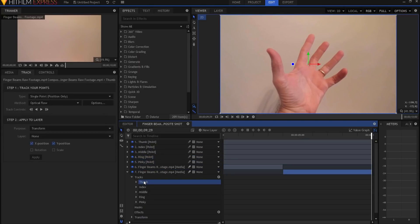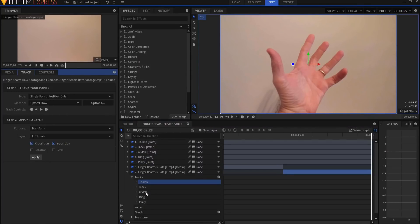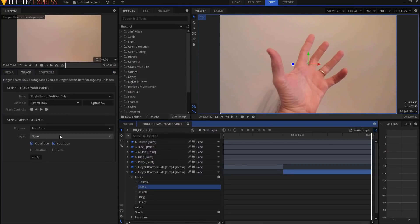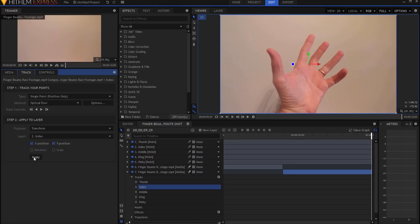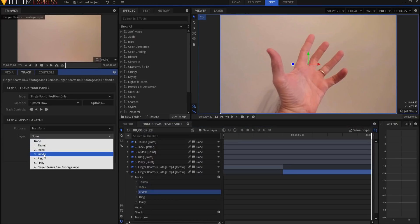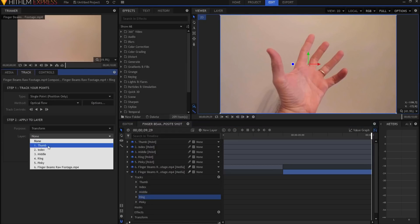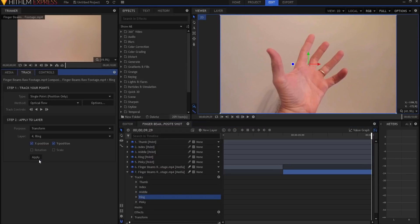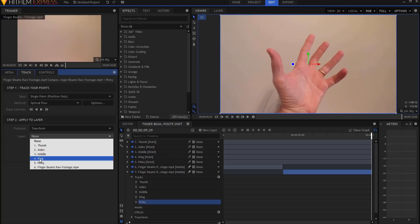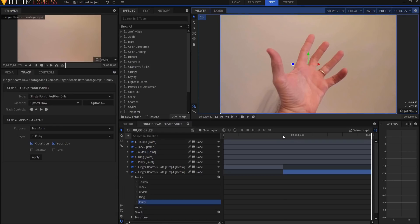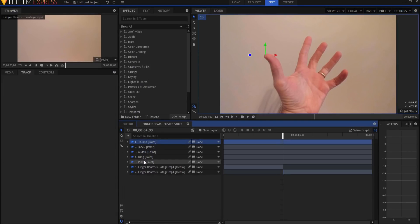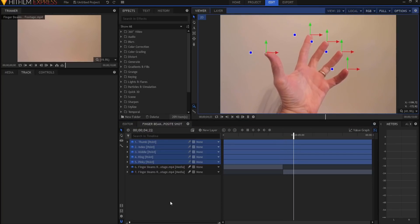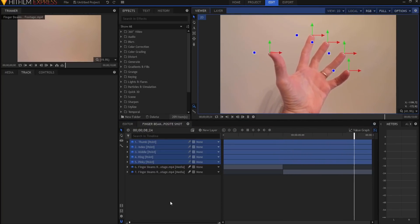And on each of these I'm just going to simply transform the thumb to the thumb, the index to the index finger, the middle finger to the middle finger, the ring finger to the ring finger, and the pinky finger to the pinky finger. So now what this means is, if I come back to here and I grab all of those points, you can see that they are perfectly tracked to each of the five digits on the hand.